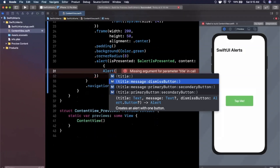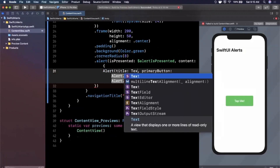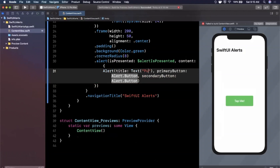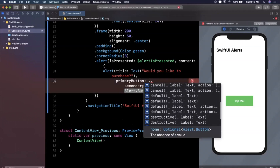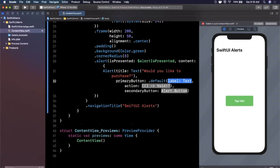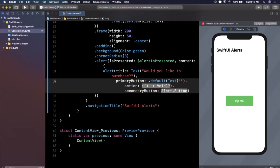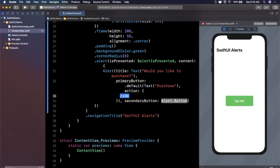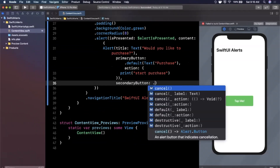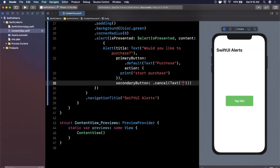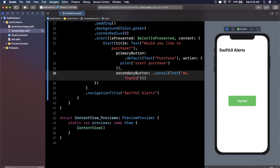Let's look at another constructor — the one with title, primary button, and secondary button. I'll give it a title of 'Would you like to purchase?'. For the primary button I'll use default with a label and an action closure, so I can perform something custom. The label will say 'Purchase' and in the closure I'll print 'start purchase'. For the secondary button I'll add a cancel button with the label 'No Thanks'.